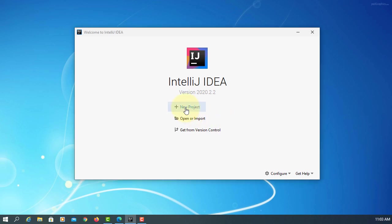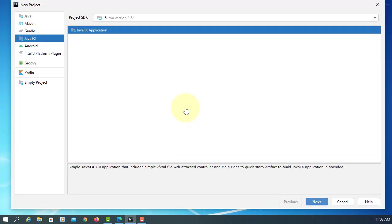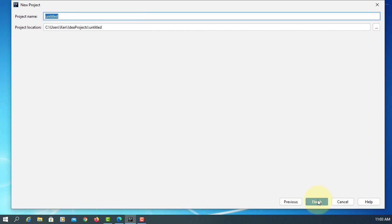In this tutorial, I will show you how to develop a JavaFX application with IntelliJ.